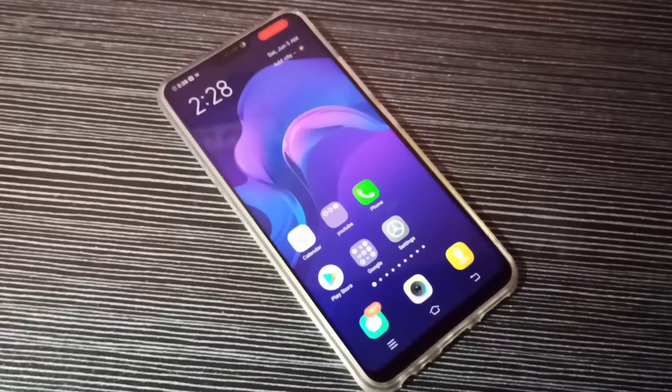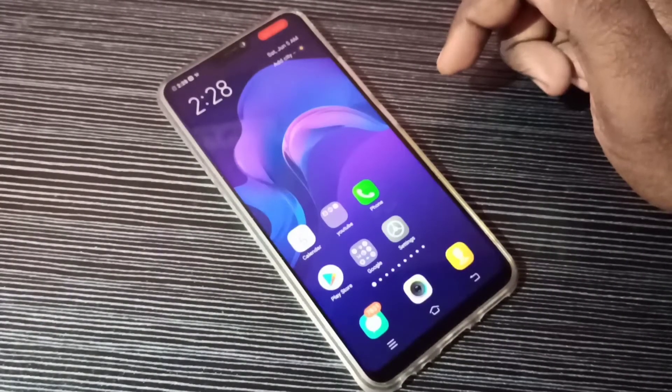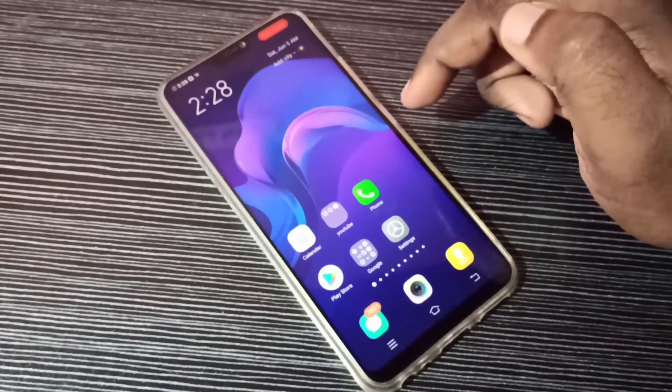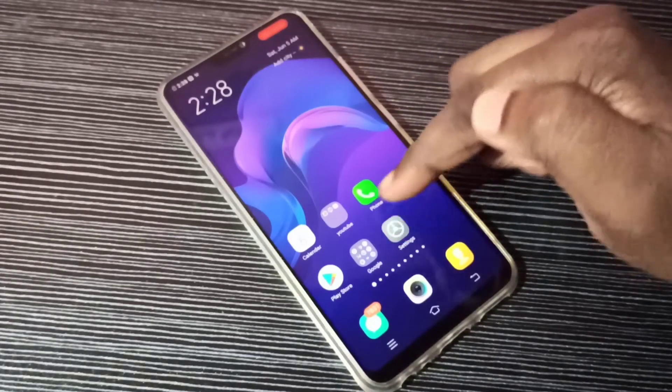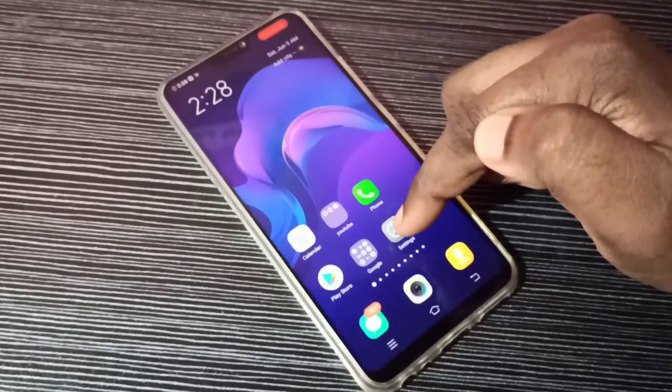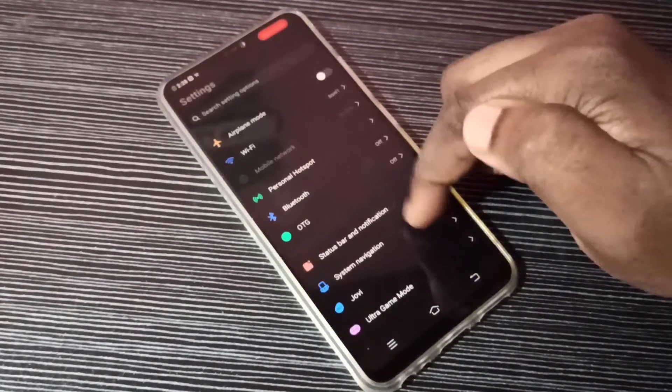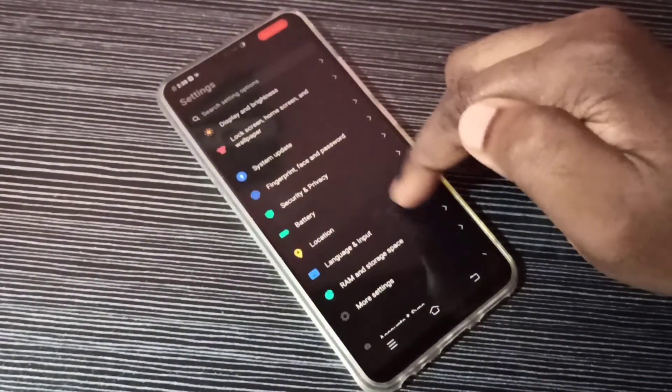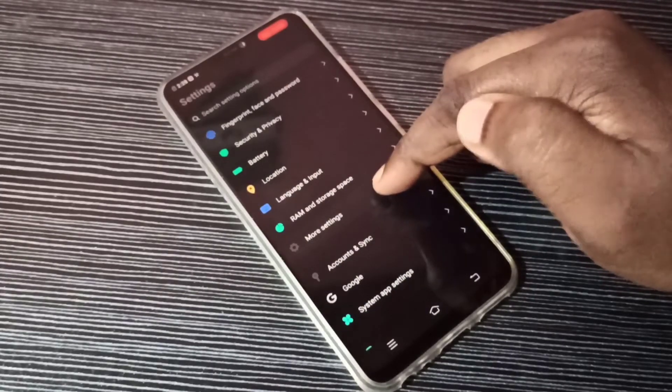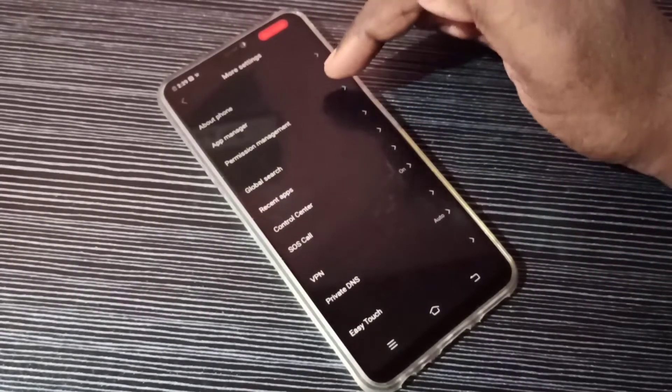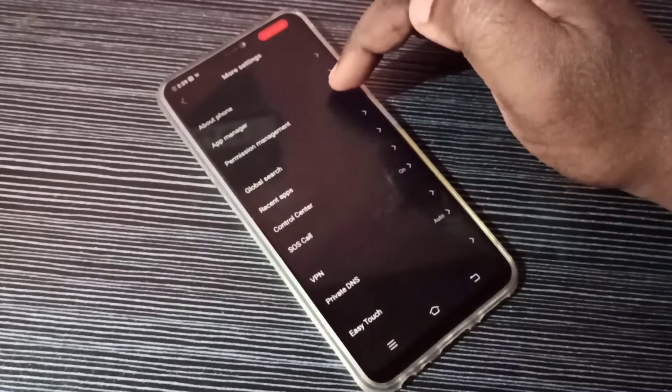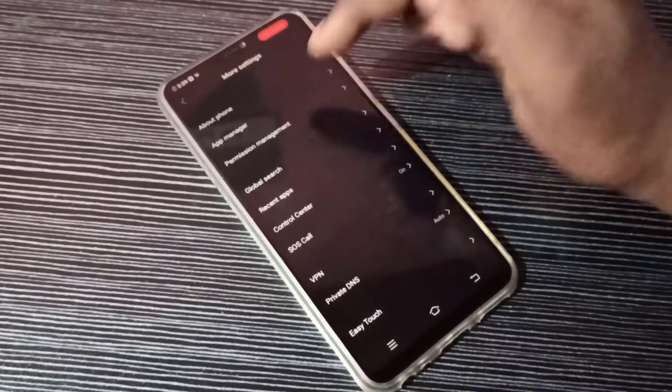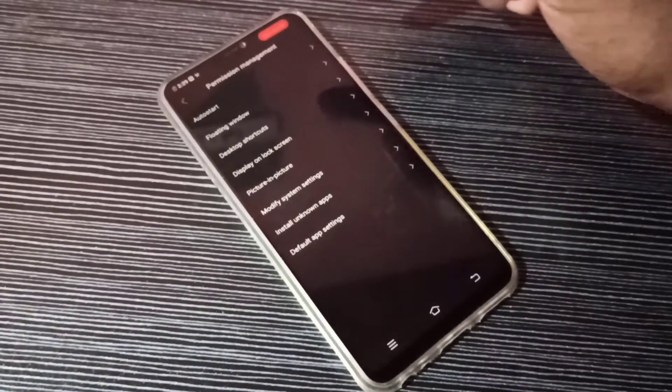Hi friends, this video shows how to enable or disable floating window permission. Open Settings, tap on the Settings app icon, then select More Settings. Next, select Permission Management.